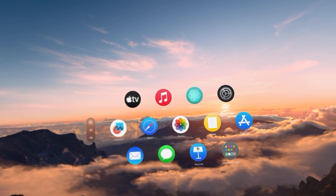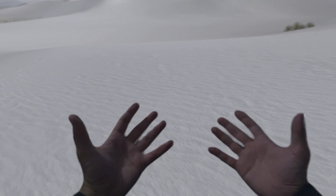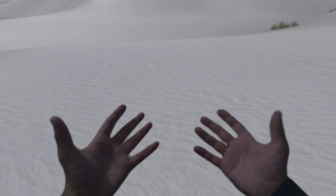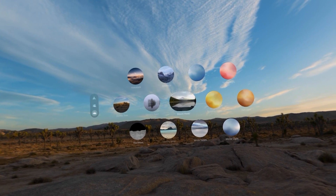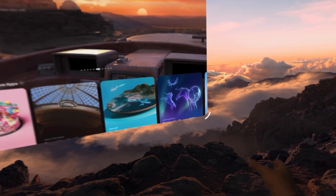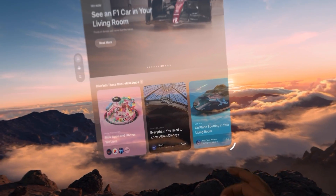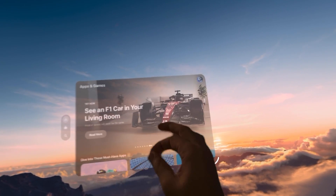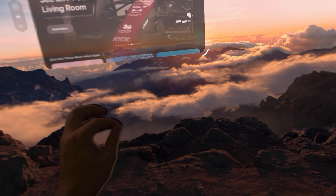Welcome back to our channel. Today, I'm going to show you how to share your Apple Vision Pro with a guest user so that you can let your friends and family try your Apple Vision Pro while keeping your personal data secure. Let's get started.